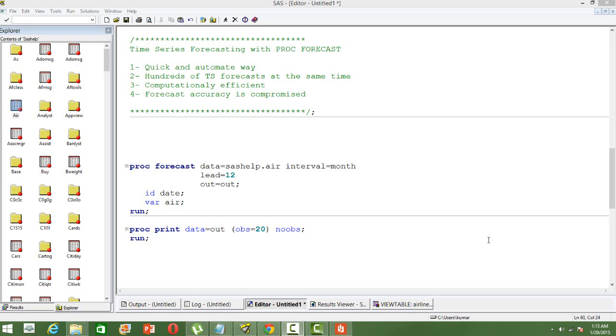In this video I will discuss how to do time series forecasting with PROC FORECAST in SAS. PROC FORECAST is a quick and automated way of doing forecasting in SAS.